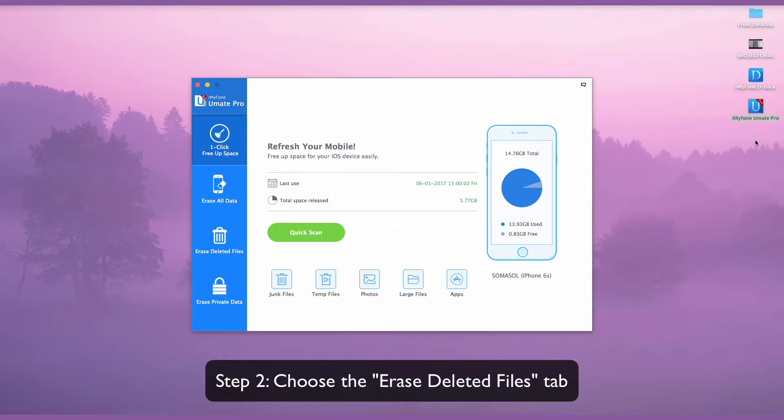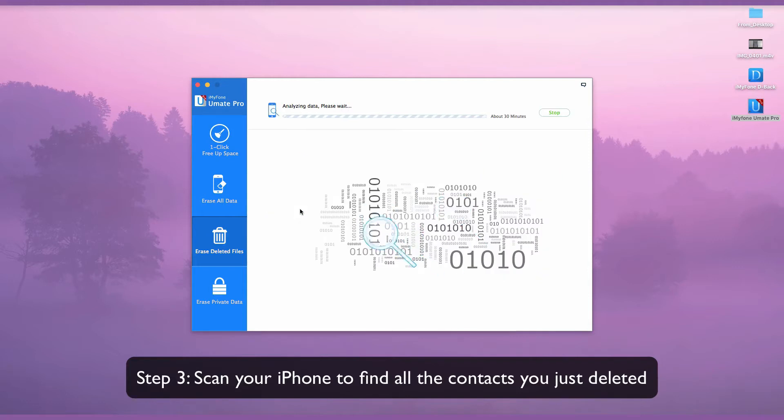Choose the Erase Deleted Files tab. Scan your iPhone to find out all the contacts that you have just deleted.